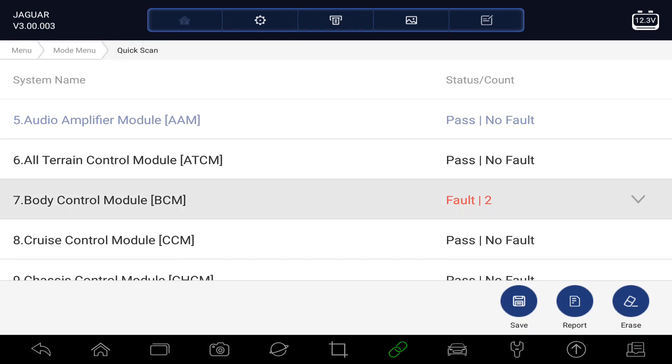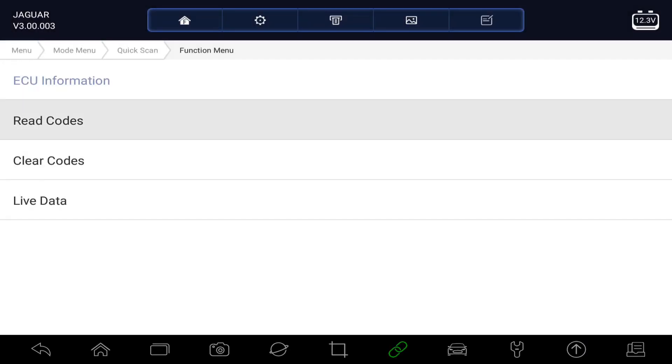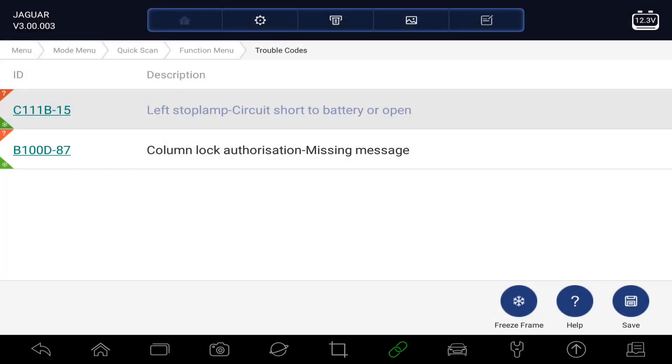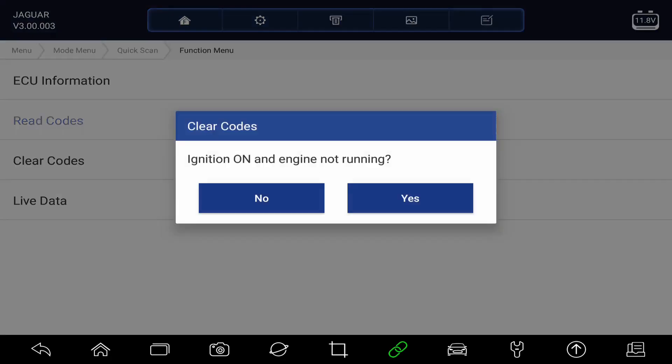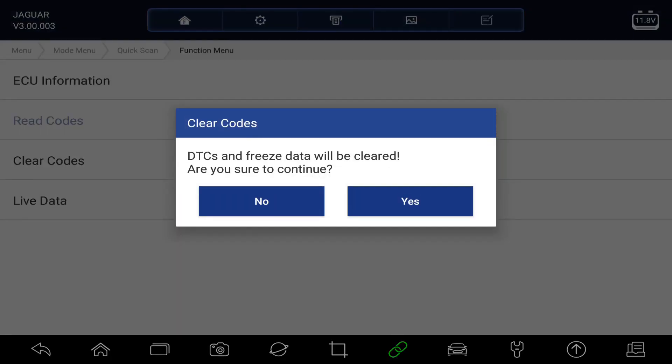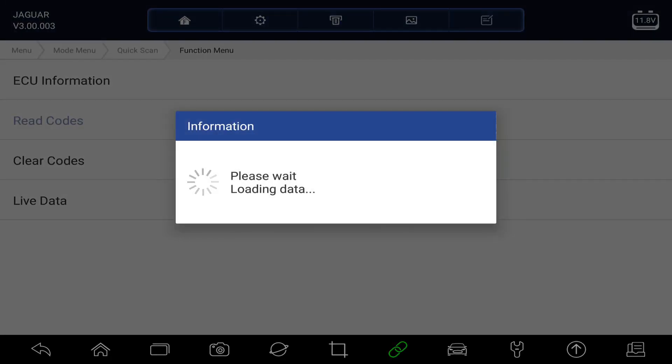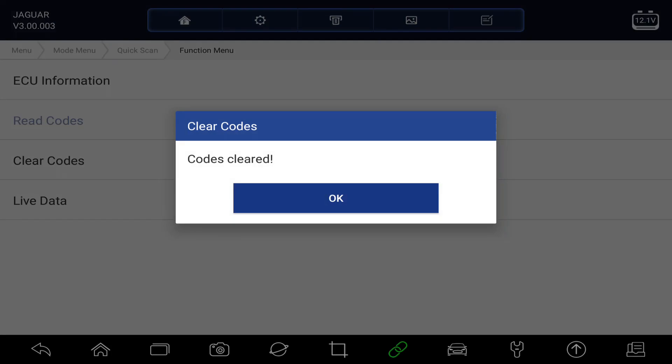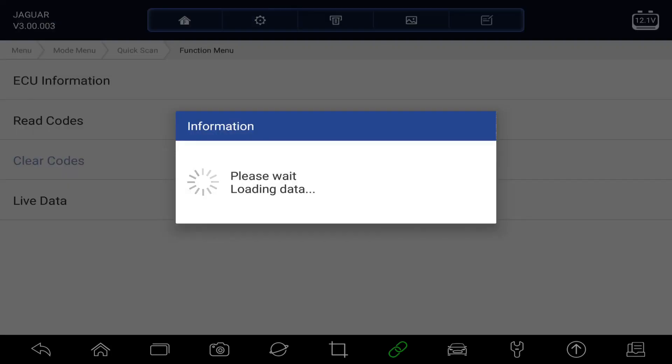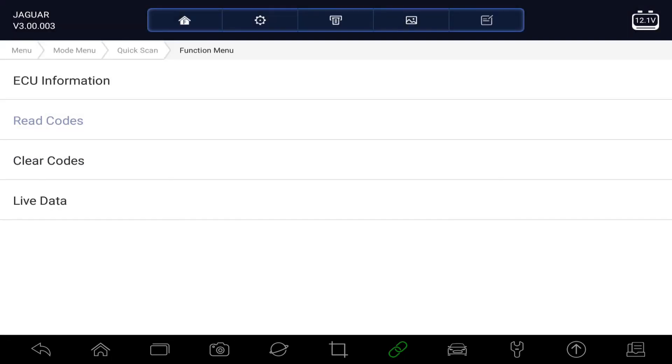Let's go into the next module. So the BCM, body control module. Look at the fault codes you've got here. Well, I hope they're just old codes, so let's just clear those. Go back to clear codes. And let's just check now that the codes are cleared by reading them. Yeah, they're gone.